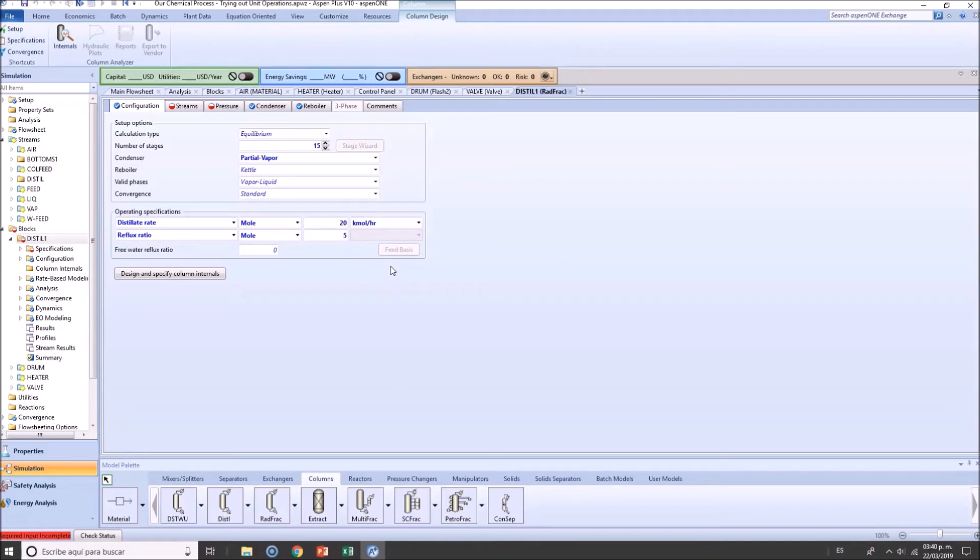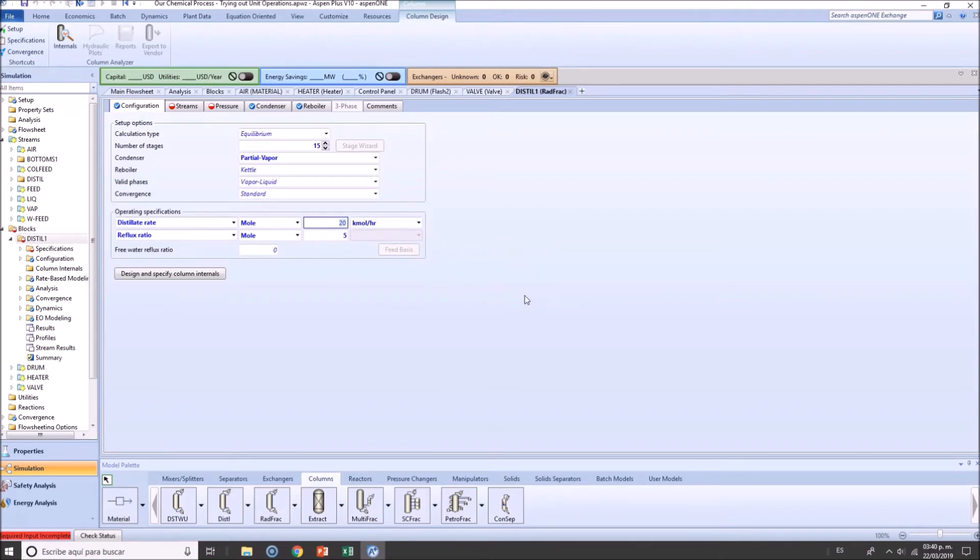Now, this is also important to consider that if you were to change the inlet of the feed to 1000, you will need to change this manually to 200, because that will be the 20%. That's how the problem was specified.